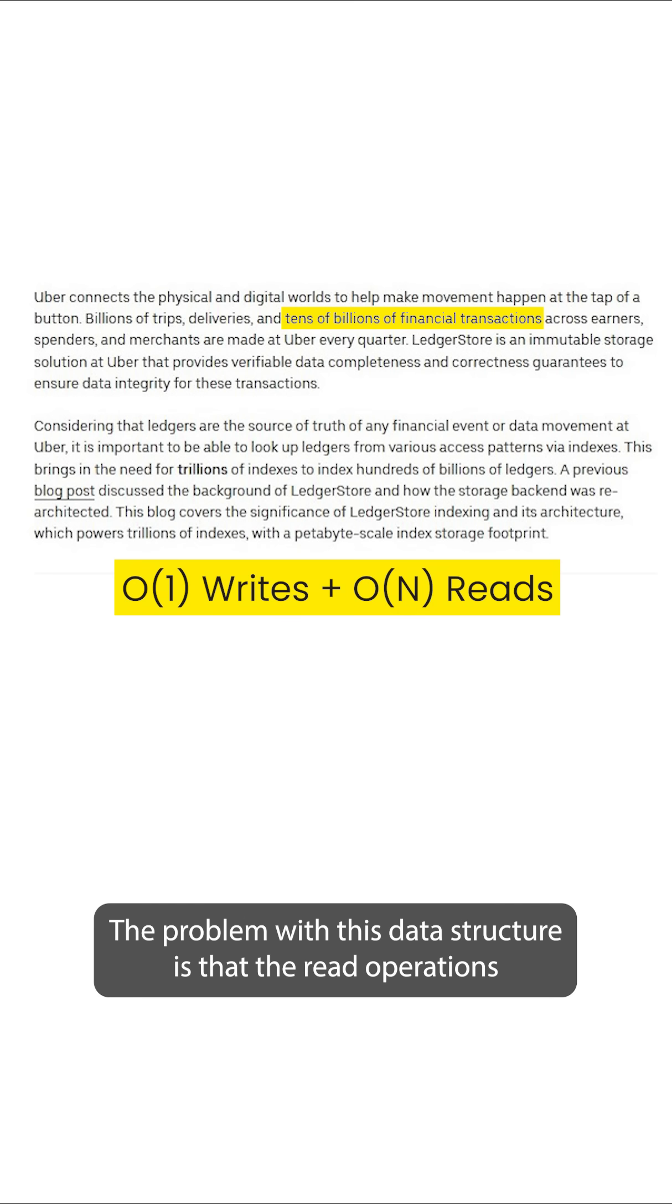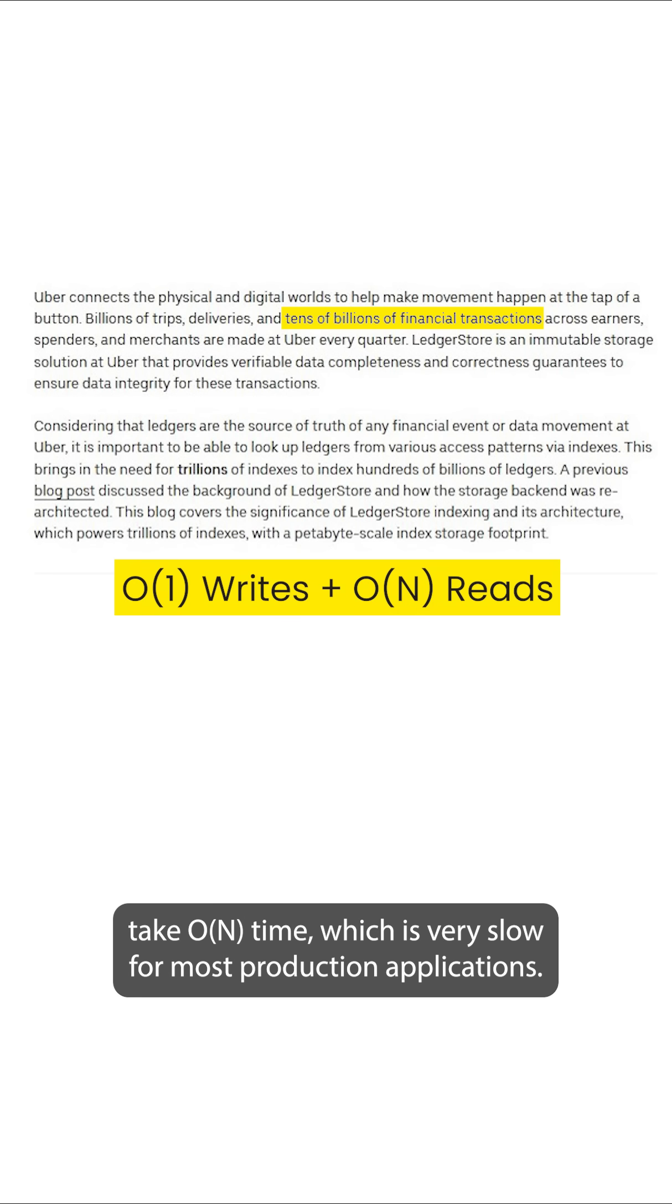The problem with this data structure is that the read operations take order n time, which is very slow for most production applications.